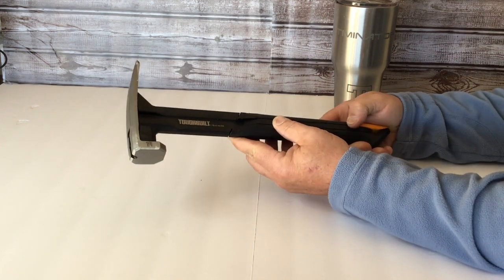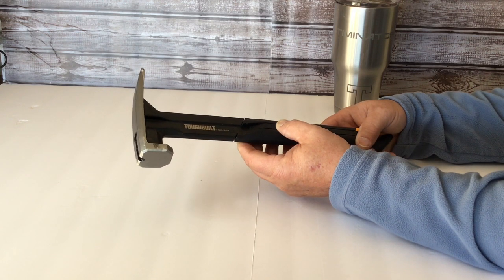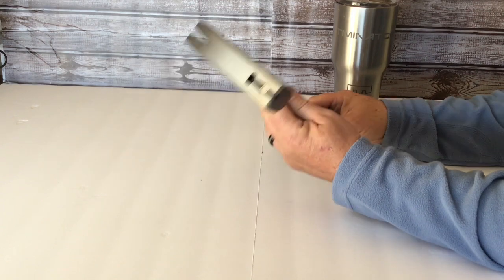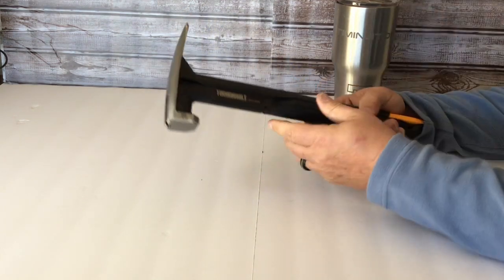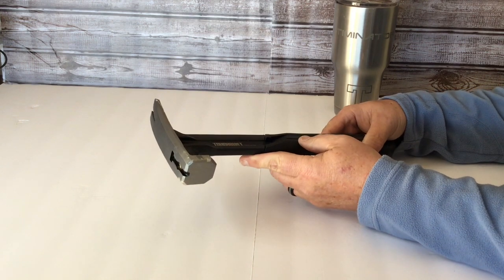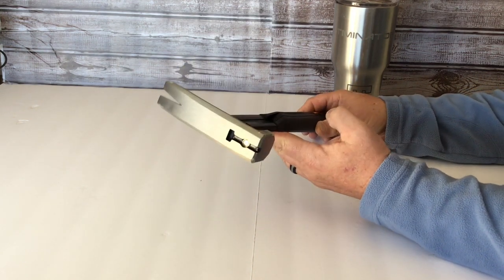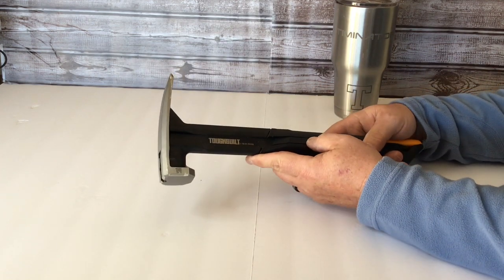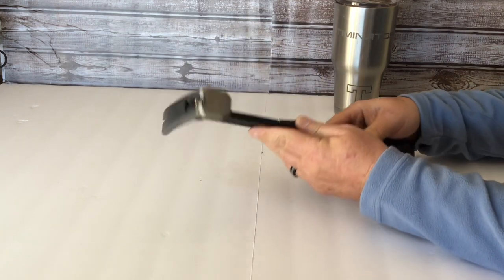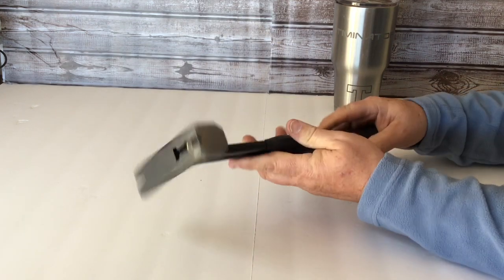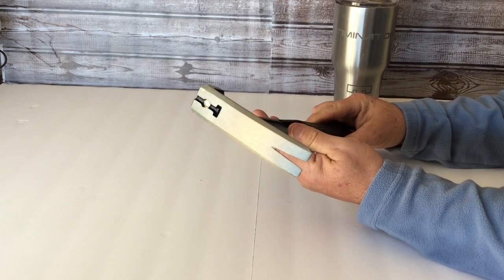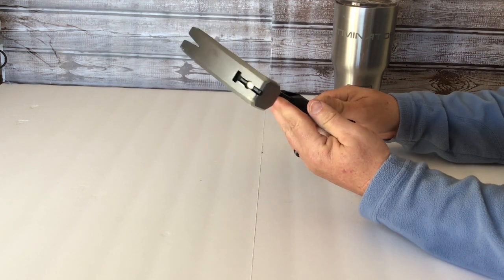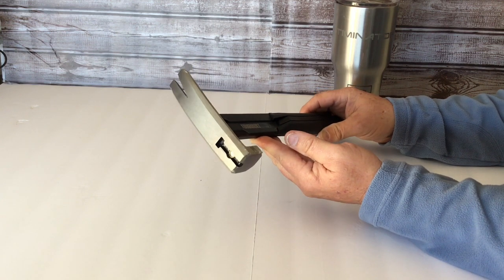As of yet I just got this in, and Tough Built actually sent me this one, so I'm going to mark the video a paid promotion. But they're not telling me what to say on this. They just sent me some stuff and wanted me to give an honest review, so that's what I like to do.